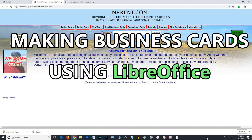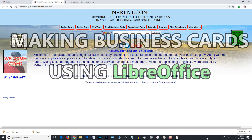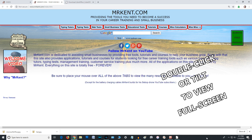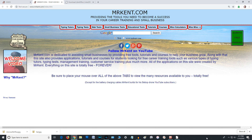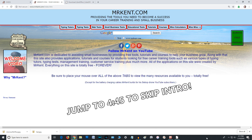Hello, this is Mr. Kent of MrKent.com. One of the reasons it's called MrKent.com is because if you want to check it out, you can come there and click on 'Why Mr. Kent.' I taught at a computer school starting in 1995 — I started teaching at a computer school in Spokane, Washington.